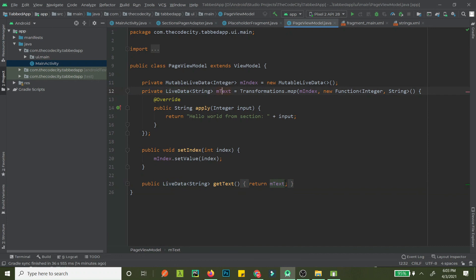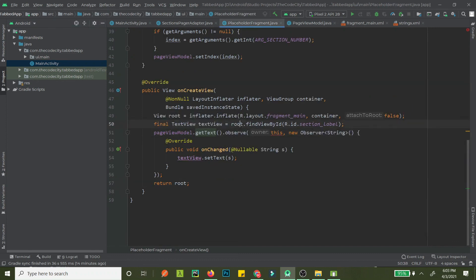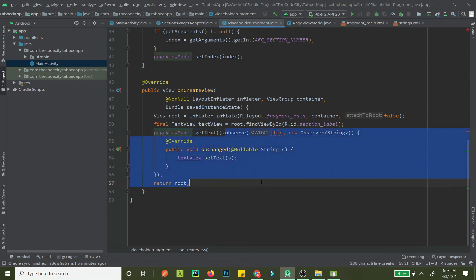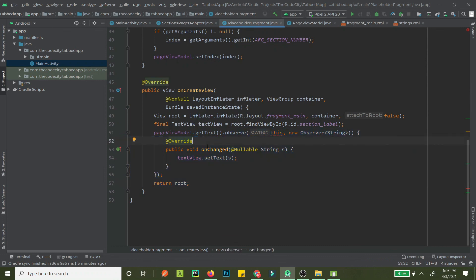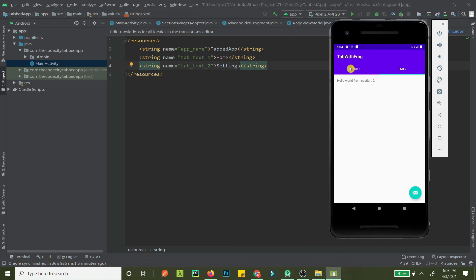getText returns mText as a LiveData — it can be observed but not changed externally. That observable is what the fragment listens to and displays in the TextView. If we run this, we'll see 'Home' and 'Settings' tabs working perfectly. It's pretty simple and intuitive. If you have any questions, feel free to ask. If this helped you, share and subscribe — thanks, guys, see you next time!